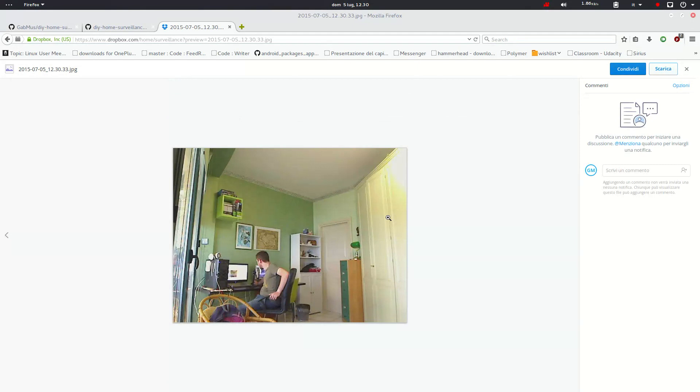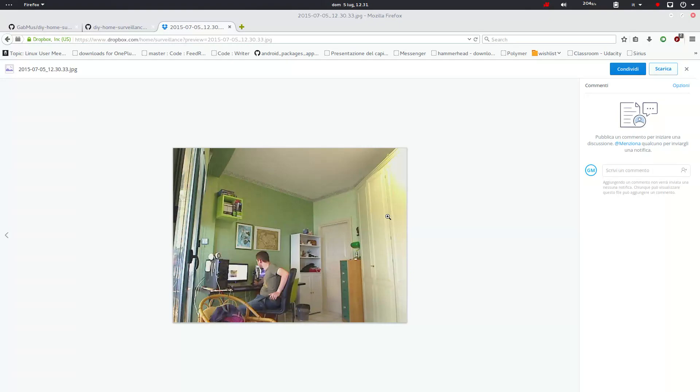One cool thing we can do now is use on your phone, you can use If This Then That. Well, formerly If This Then That. Now it's called IFTTT. And set up a custom recipe to get notified on your phone whenever a new photo gets uploaded in this surveillance folder.